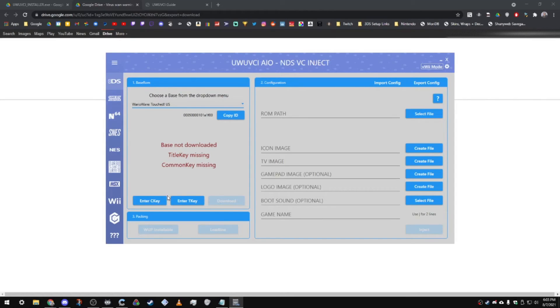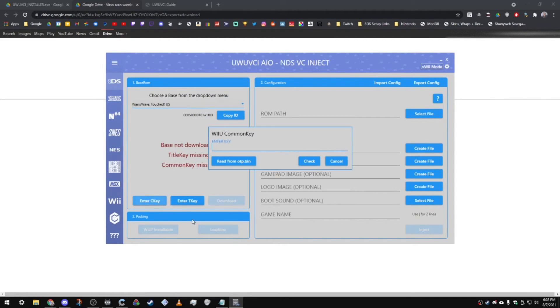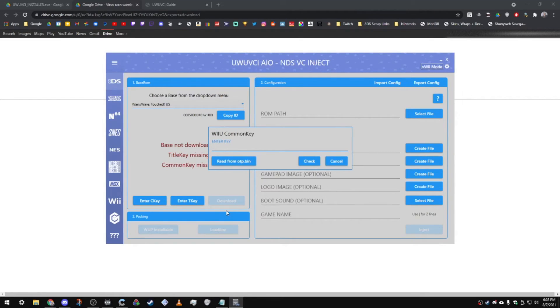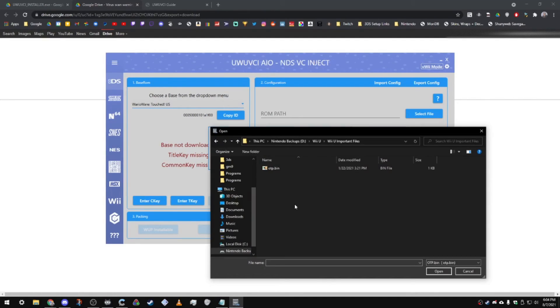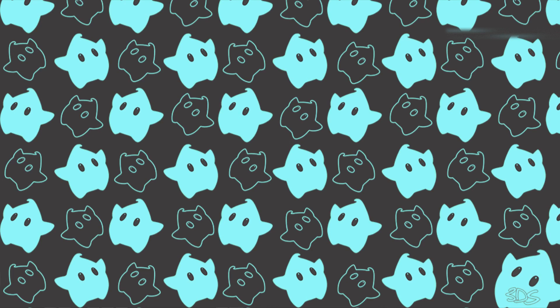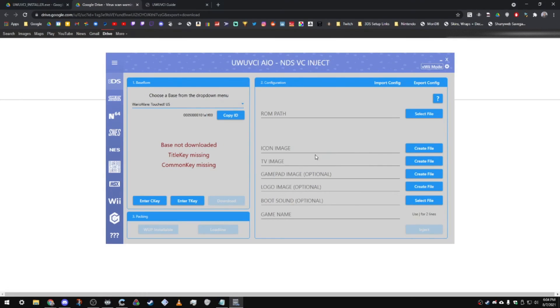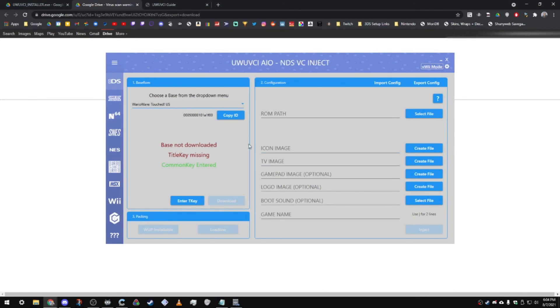Now you're going to want to click on enter common key. Now, if you don't have your otp.bin from when you backed up your Wii U, you still can google this and find it there, but I'm not going to link it or give you any hints on it since it is copyrighted material. But the best thing to do is just to read it from your otp.bin. You're going to want to click on this. You're going to want to locate your otp.bin. Click on this and then click check. And it should say that your common key is correct. Make sure you do that because that is very important.